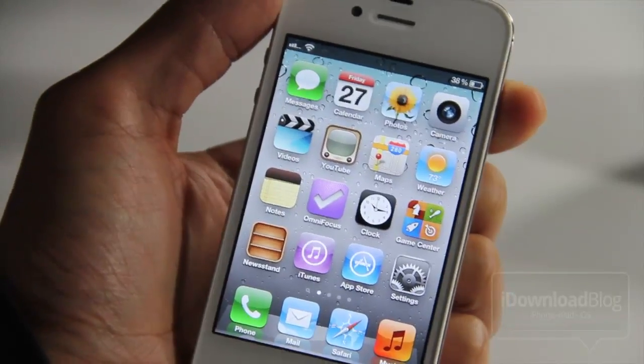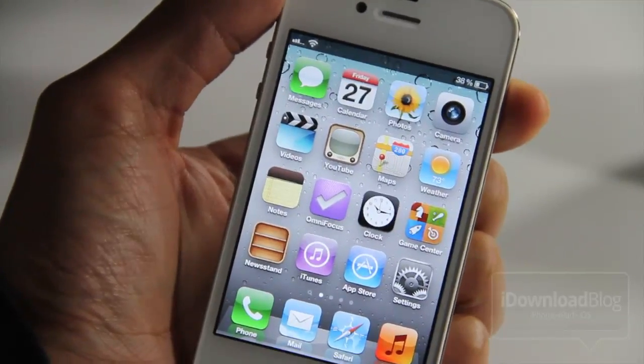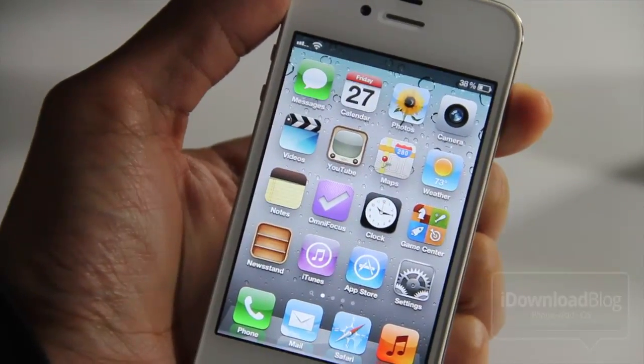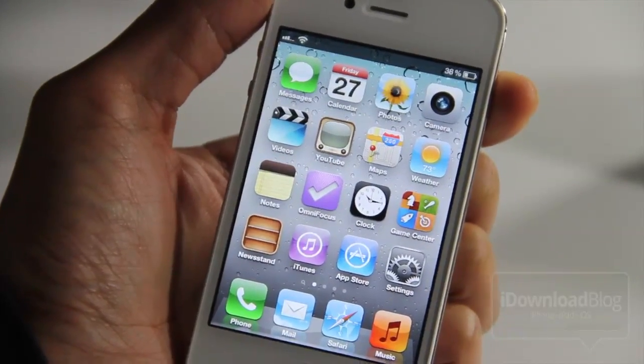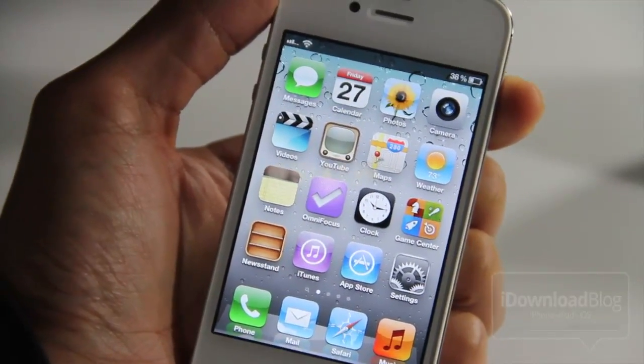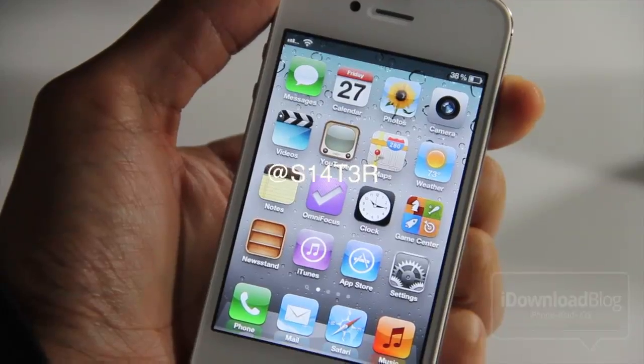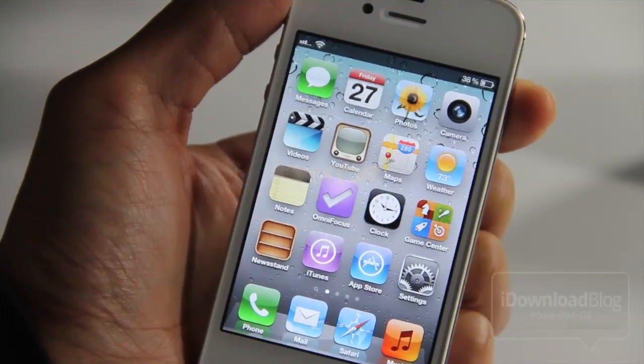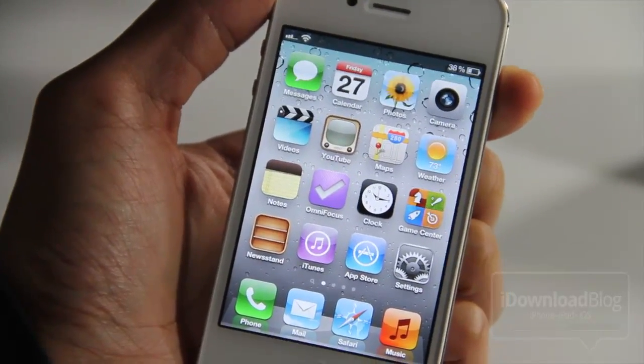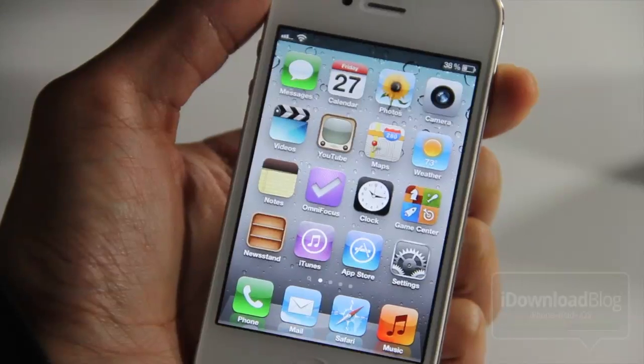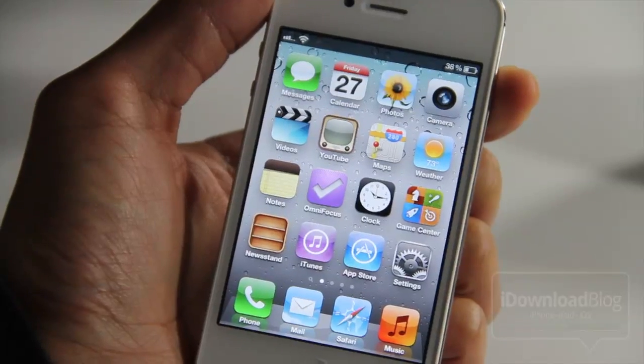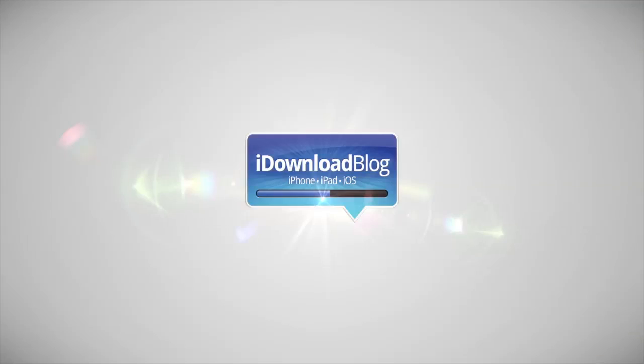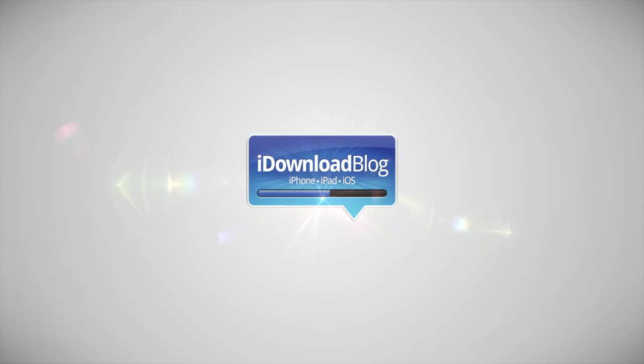Let me know what you think of the comment section. Oh, a big shout out to, well, I don't know how to pronounce his name, but S14T3R on Twitter. Shout out to him for giving me the idea to do this. Let me know what you think of the comment section. This is Jeff with I Download Blog.